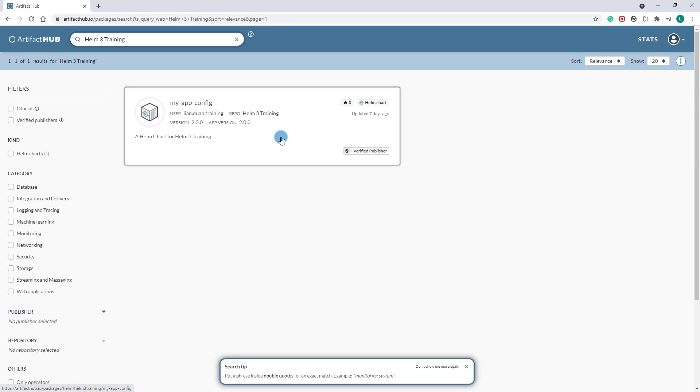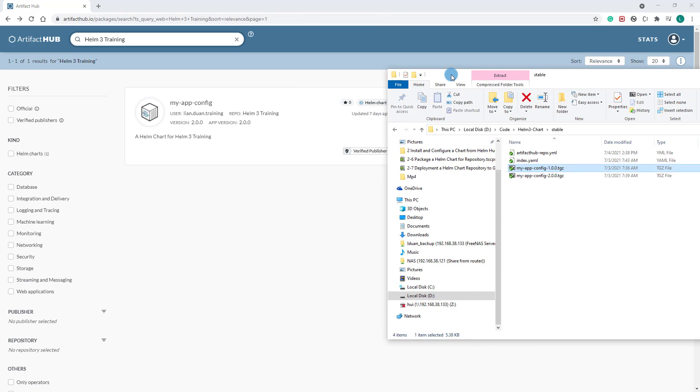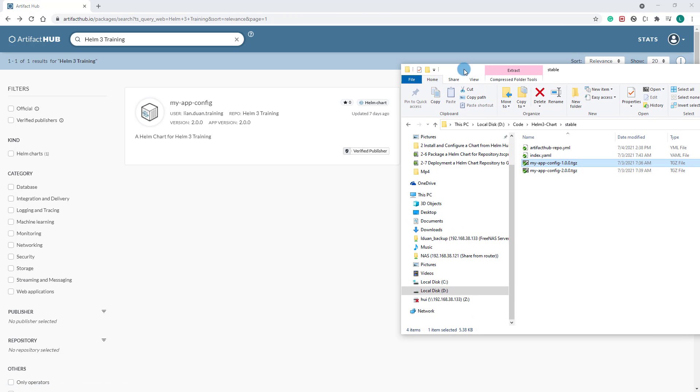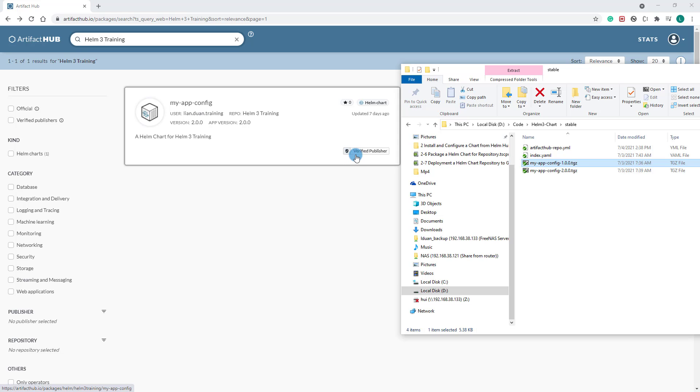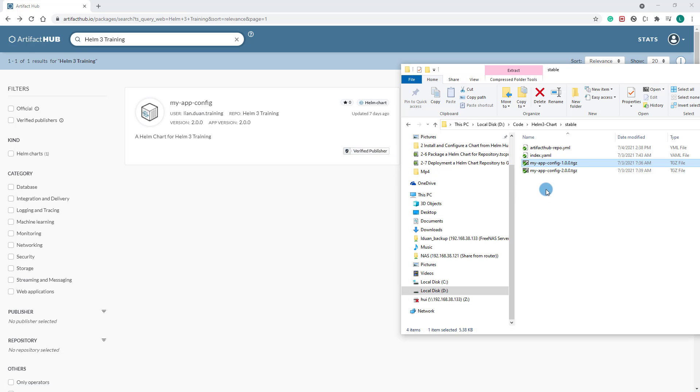This is the Helm 3 training chart search result. My app config chart has a verified publisher badge because the artifacthub-repo.yaml file was added to my repository.